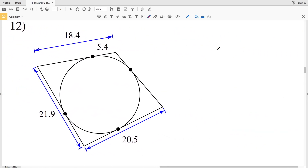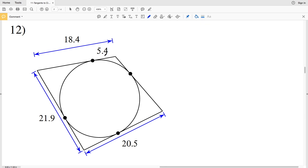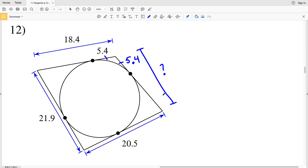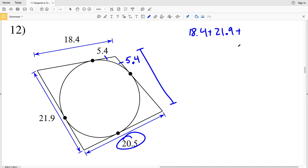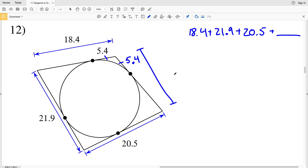In number 12 we have another quadrilateral. We can see that 5.4 is congruent to 5.4 since they are tangent lines extending from the same endpoint. One side length is missing, and I have all other side lengths: 18.4, 21.9, and 20.5 plus the missing side will give the total perimeter. We need to solve for the other segment making up that side, which is congruent to a segment we also need to determine.